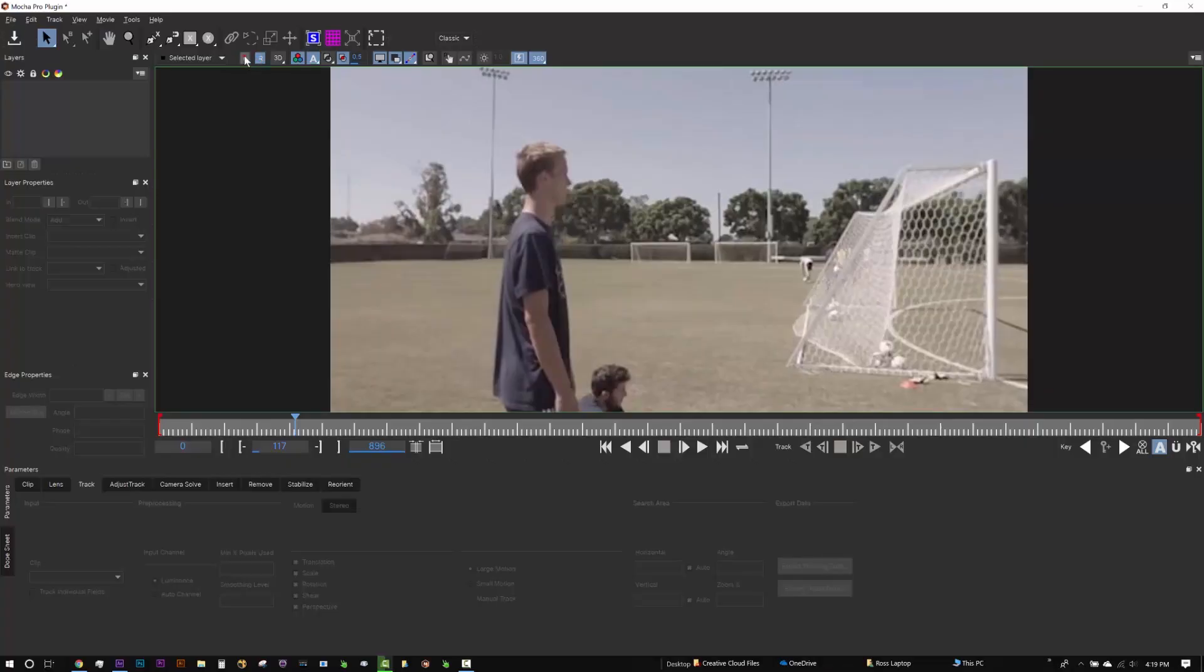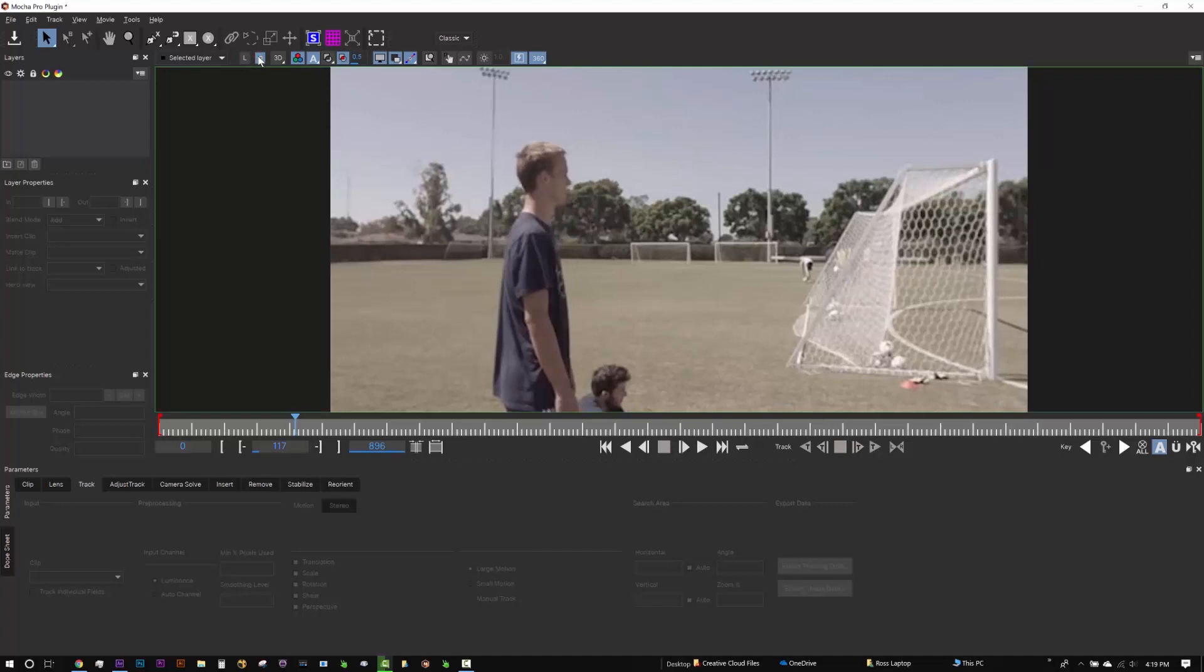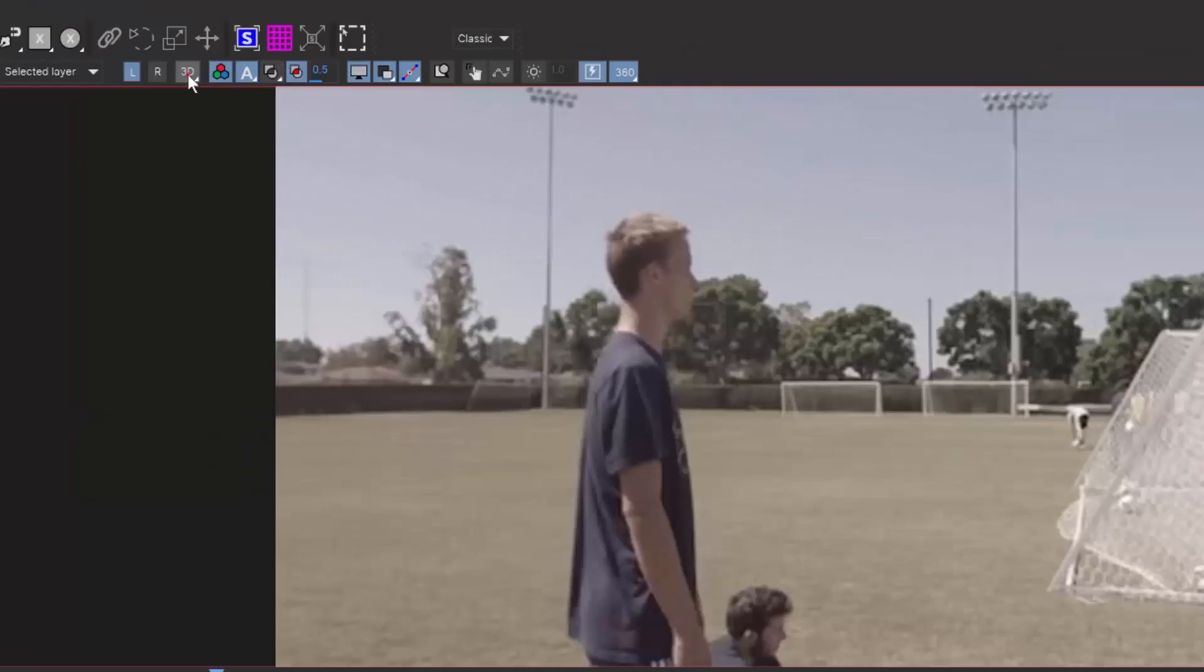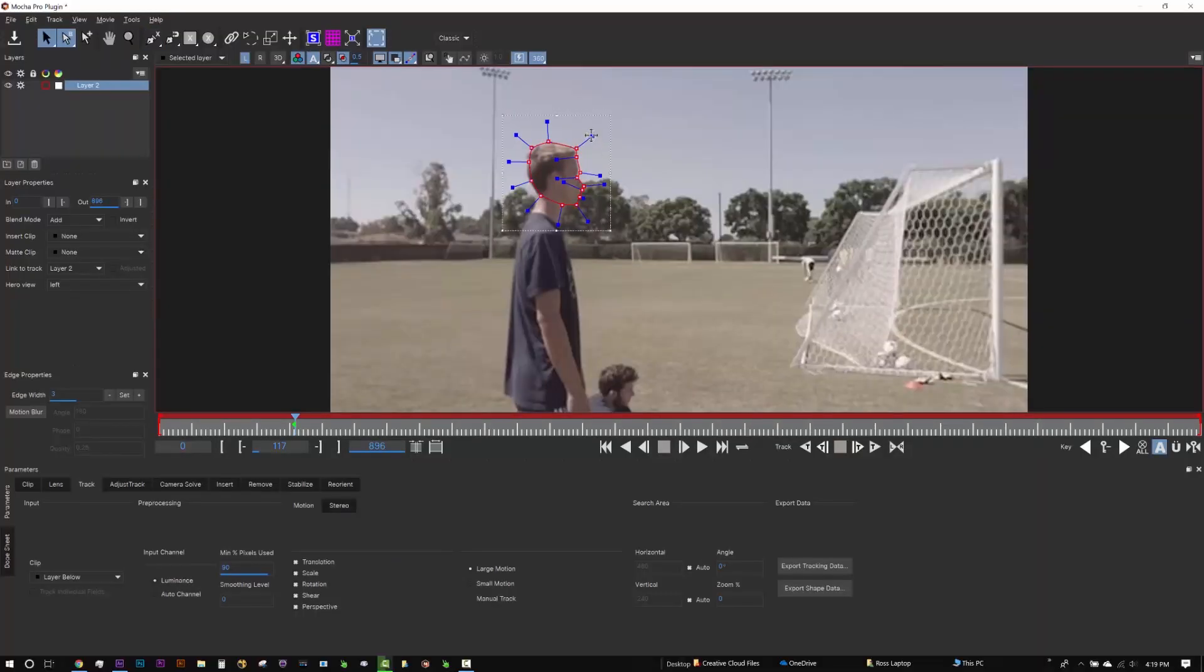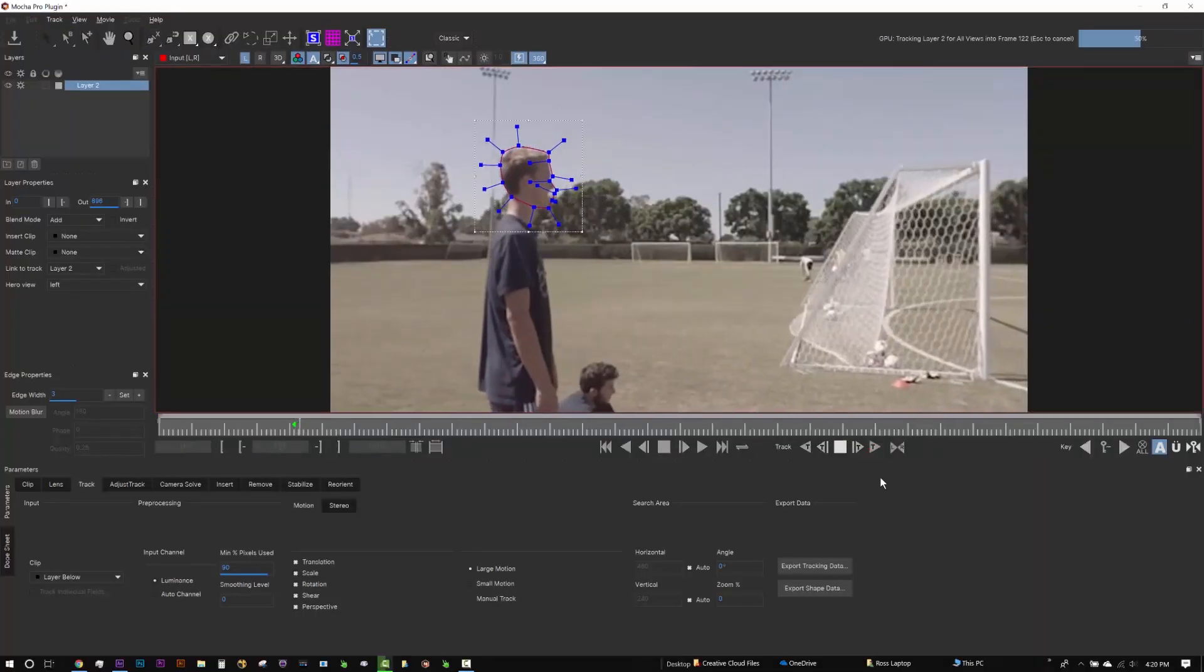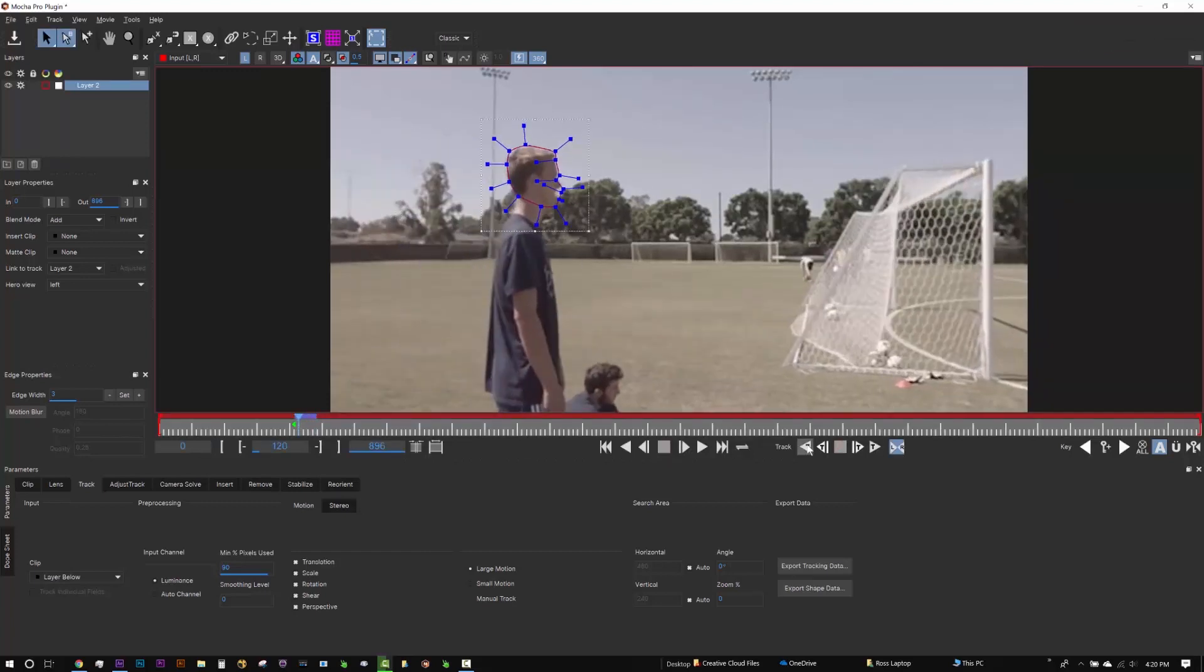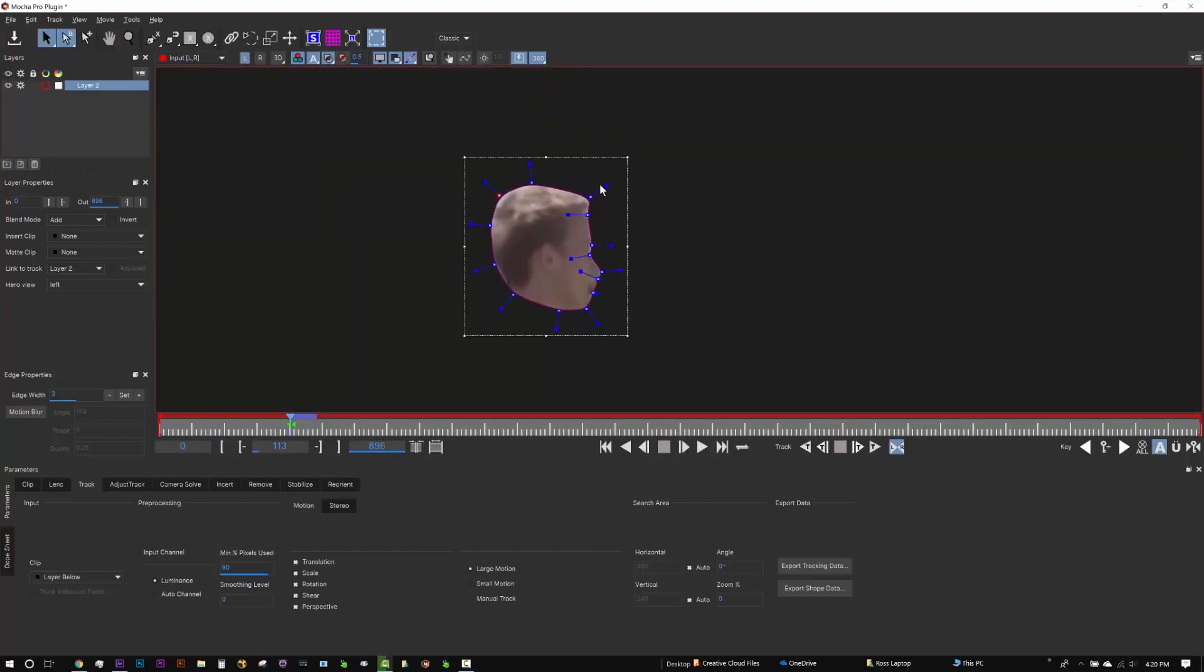When working in stereo, you can switch between the left and right views or view in anaglyph to see stereo. Mocha's stereo planar tracking calculates the disparity, and Hero View Linking gives us a streamlined stereo masking workflow that can be used for all types of color grading or general visual effects.